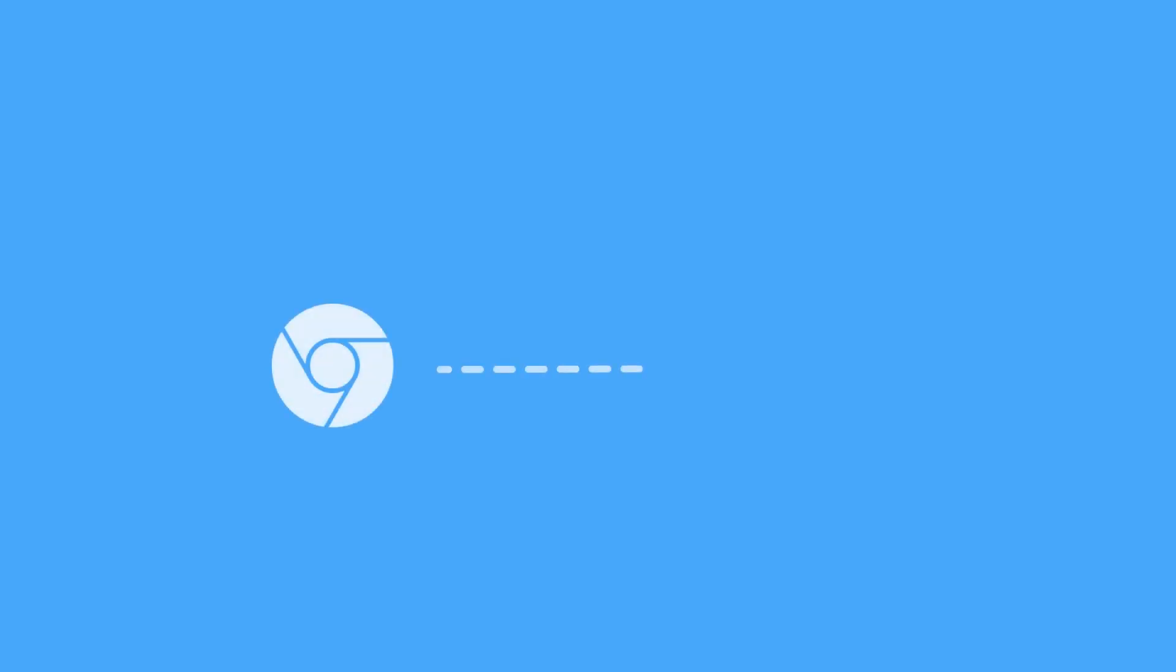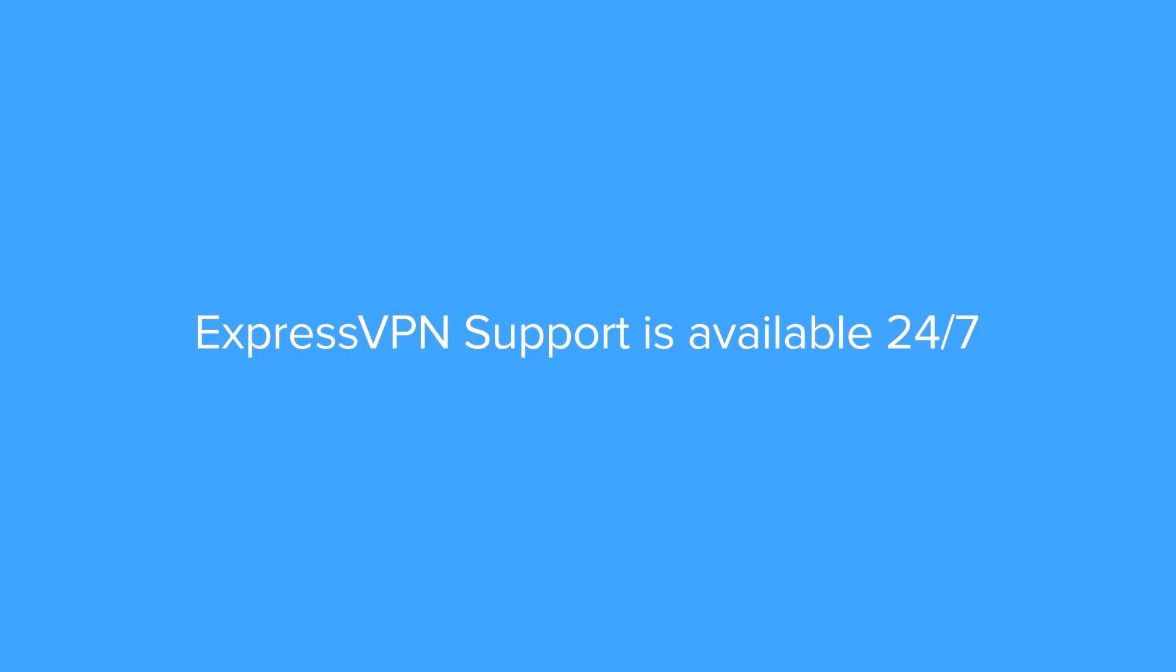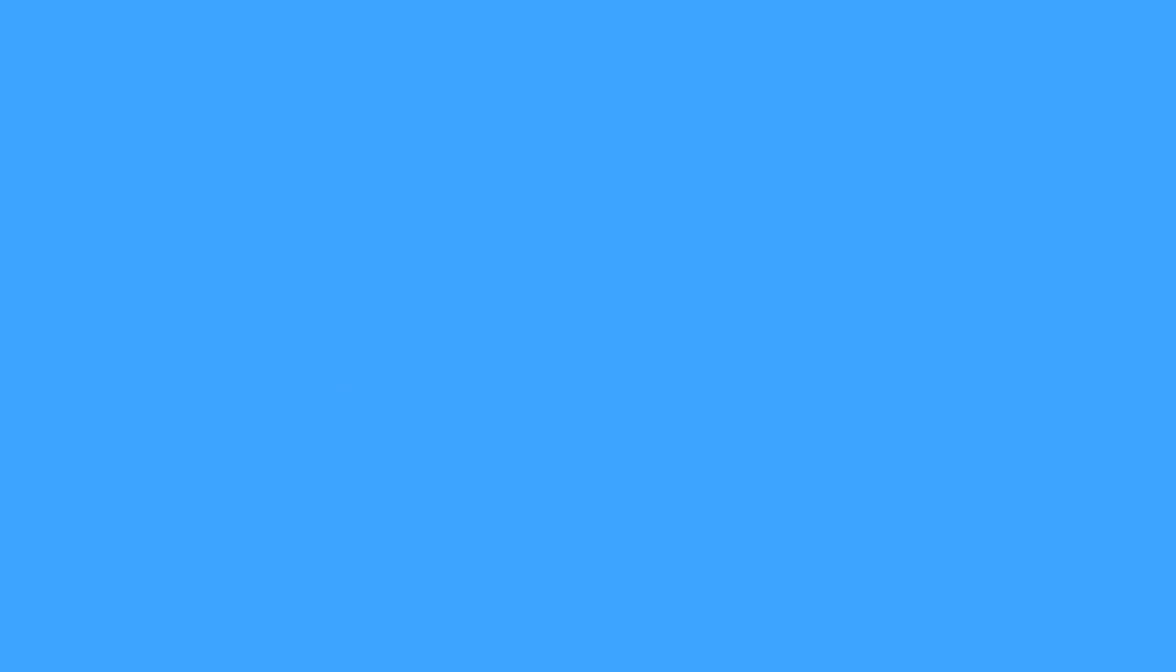Congrats! You've connected your Chromecast to ExpressVPN. If you have any questions, ExpressVPN support is available 24-7. Thanks for watching!